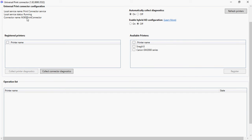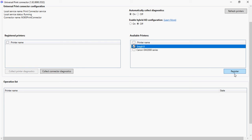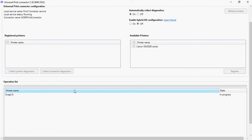Currently I have a connector and I do have some available printers. Diagnostics are on but Hybrid AD is off because I don't have a hybrid environment ready. I do have some printers available in my computer. These two available printers I want to register to my cloud infrastructure — currently there is no registered printer. What we have to do is select a printer and click Register. You'll be able to see the status here — currently it's in progress — and once the progress is completed you'll see that printer move from available printers to registered printers.